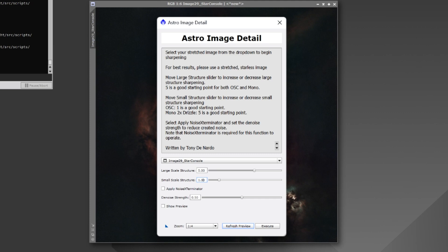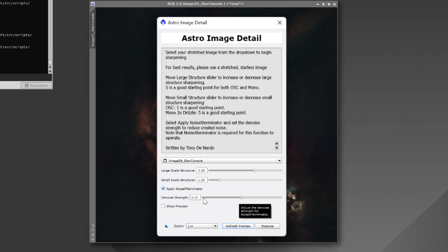Now, any time we sharpen an image, we are adding noise. So, we want to make sure to keep that noise in check. So, if you have Noise Exterminator installed, I have a checkbox here to apply Noise Exterminator. And then you can also adjust your denoise strength. I have a very minimal setting here. If you've already done denoising with Noise Exterminator earlier in your process, you don't want to use such a heavy touch. So, I have a very light touch here, but you can adjust this as you see fit.